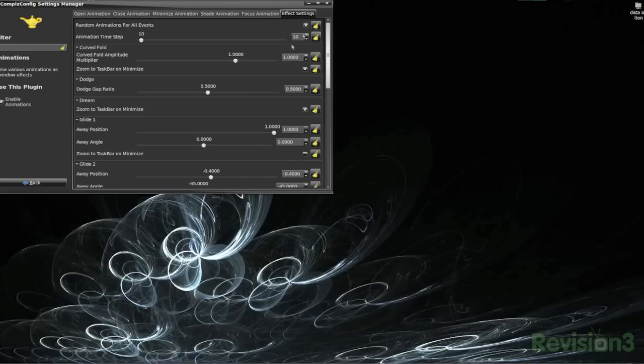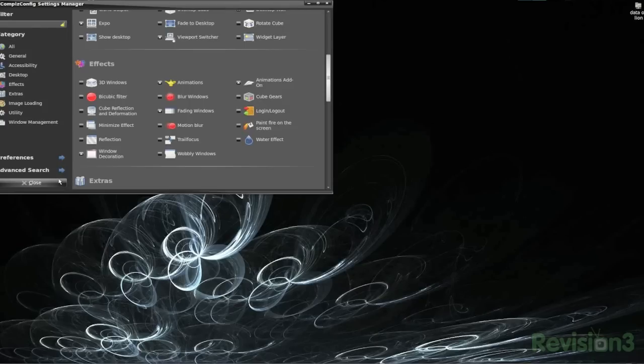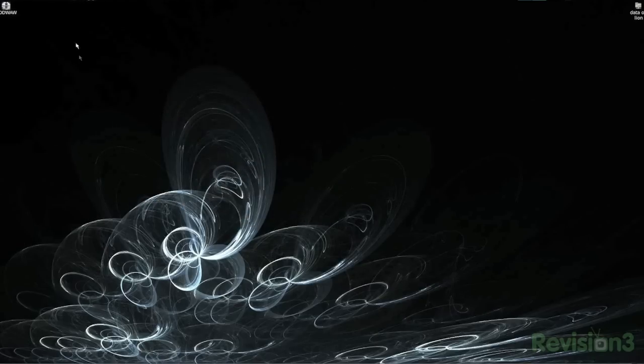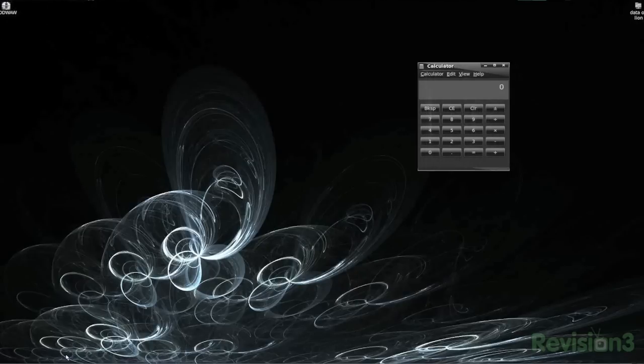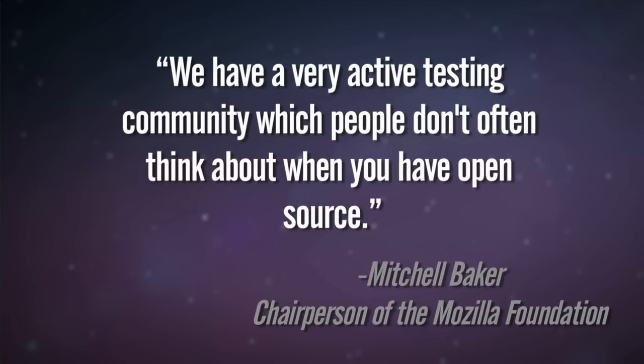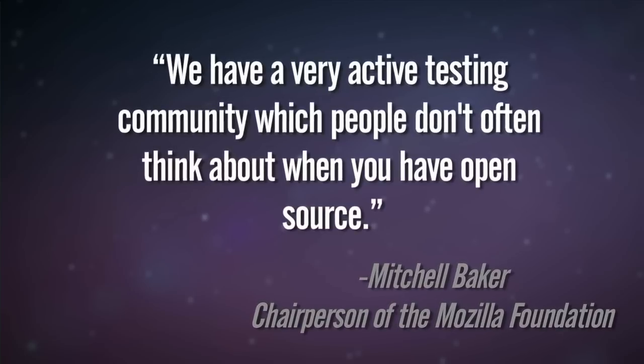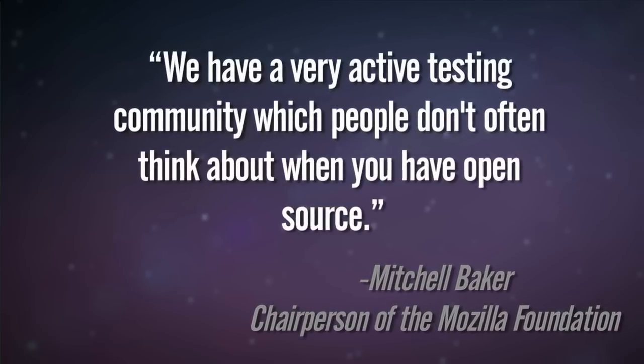Apart from the functionality of switching workspaces, there are tons of awesome effects to try with your windows, so enable them and play around with them and let me know what your favorites are. We have a very active testing community, which people don't often think about with open source. Post a video response with your Compiz settings and we can collaborate on making Ubuntu a more beautiful place. Thanks for watching OS Alt — be sure to subscribe so you don't miss next Friday's episode of All Things Open Source.